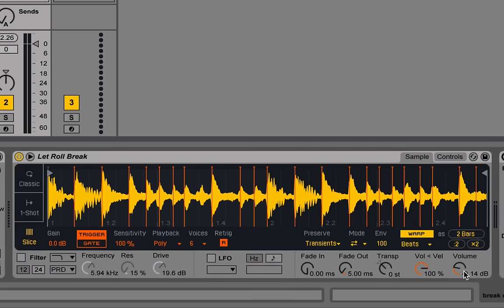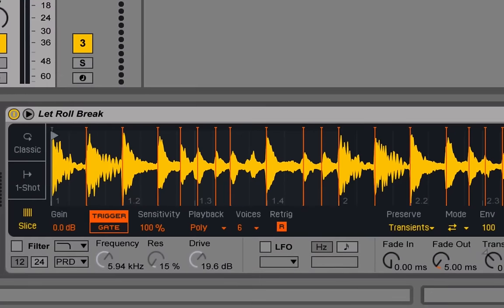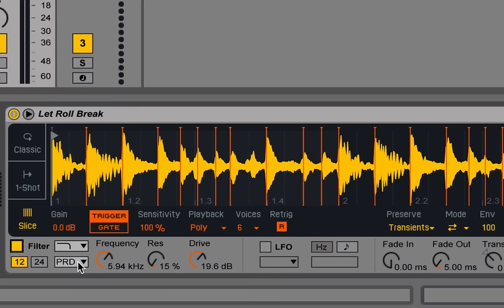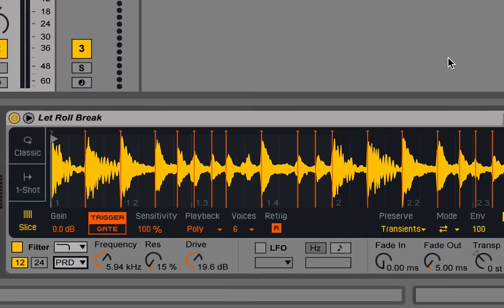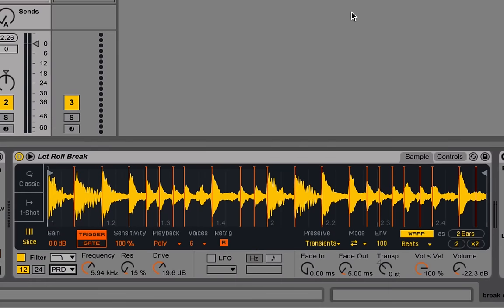But now let's bring the volume down, because I'm going to add some distortion with one of the new filters. So there are these wonderful new modeled filters in Simpler and Sampler and a couple other devices in Live 9.5. So I've enabled PRD, which is a Moog Prodigy filter, and I've put some pretty aggressive drive on it. Let's hear how that sounds.